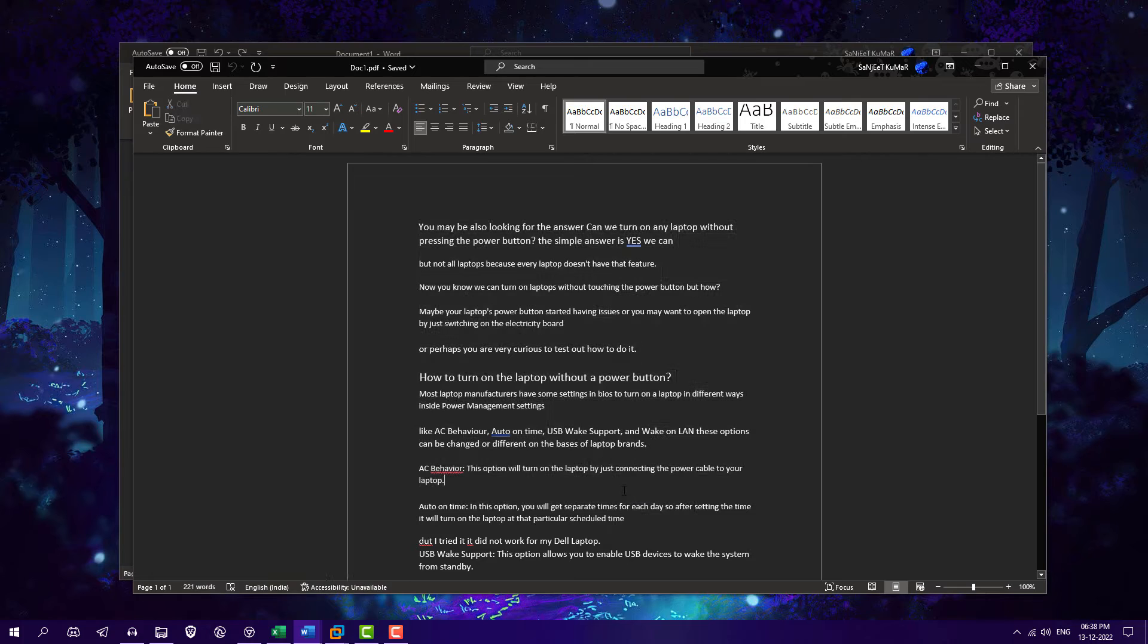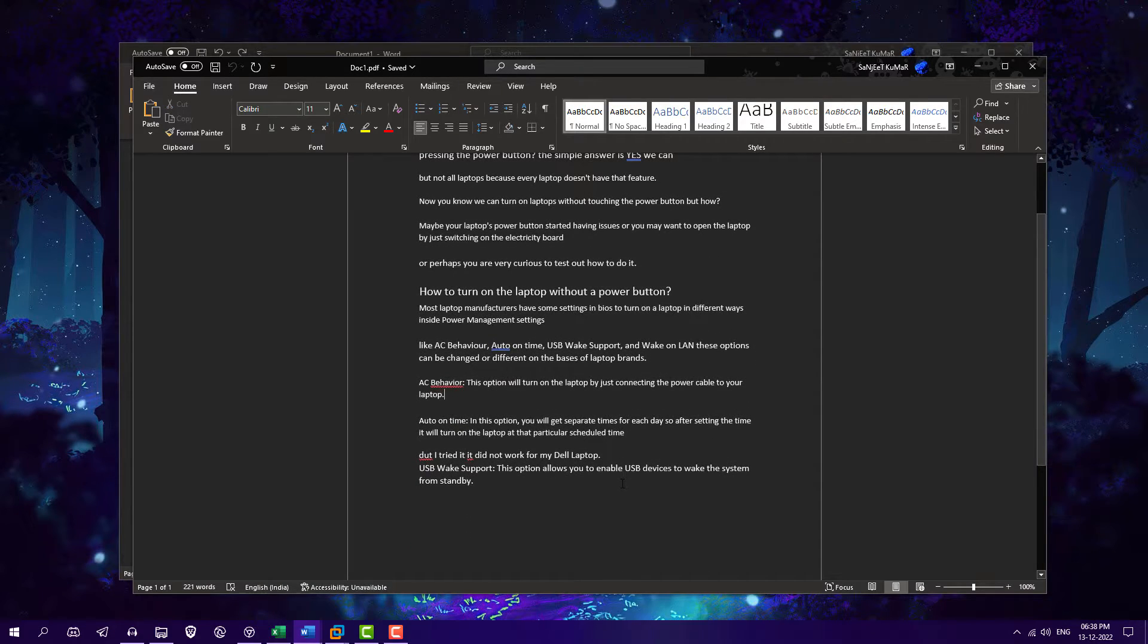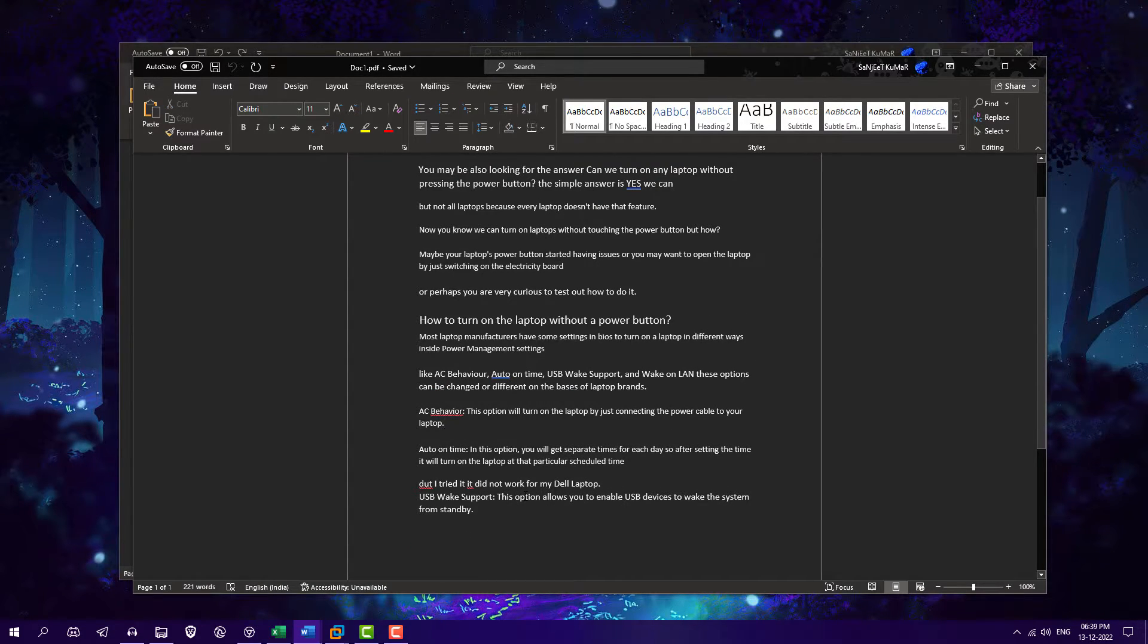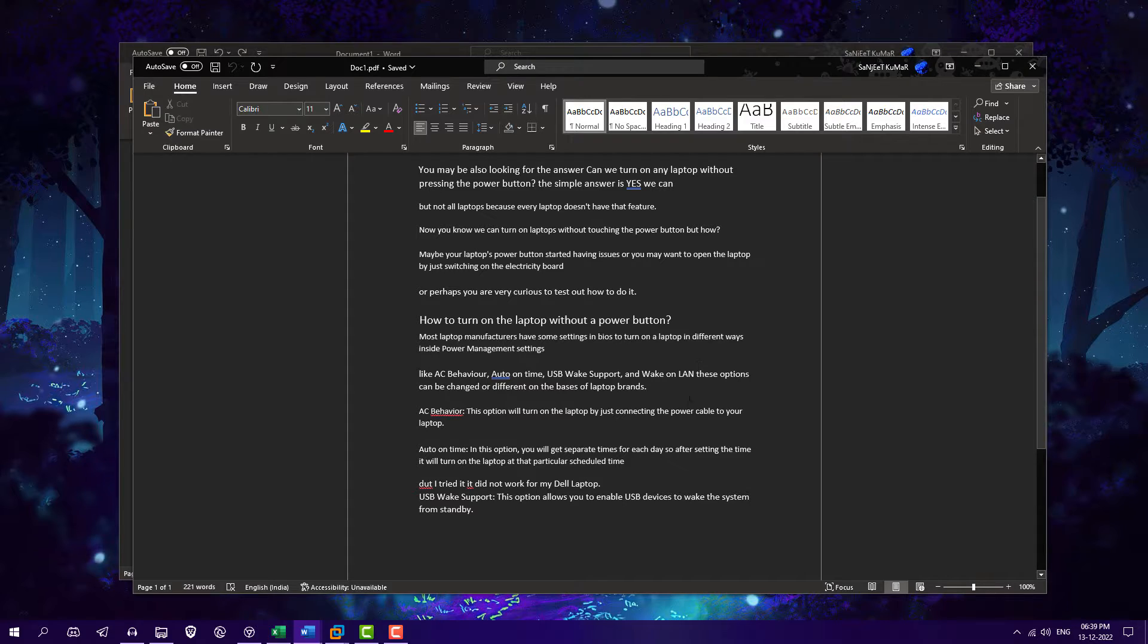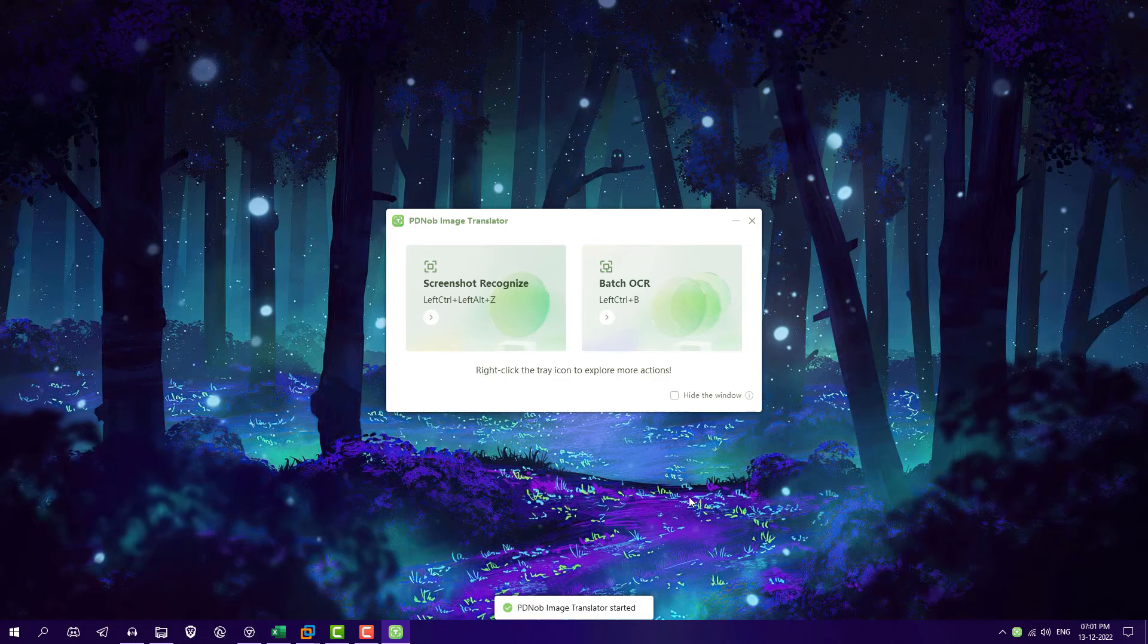Now you can copy, edit, whatever you want. So this is how you can use this method to extract any text from any image or screenshot. In this process you have to create the PDF file for those screenshots. What if this process is not working for you?